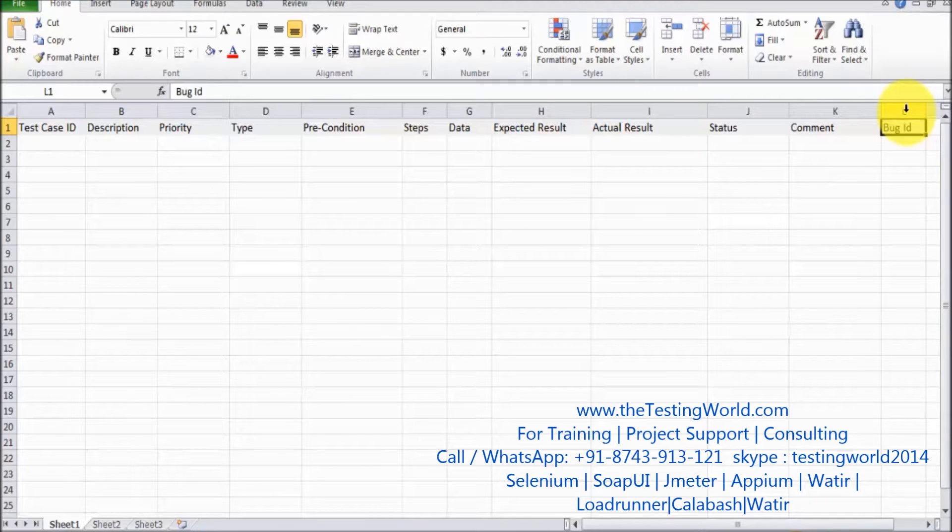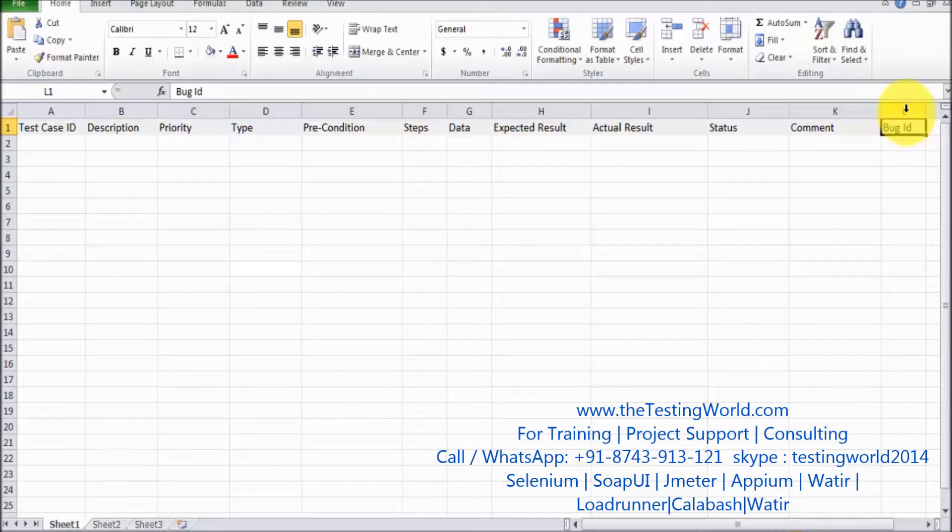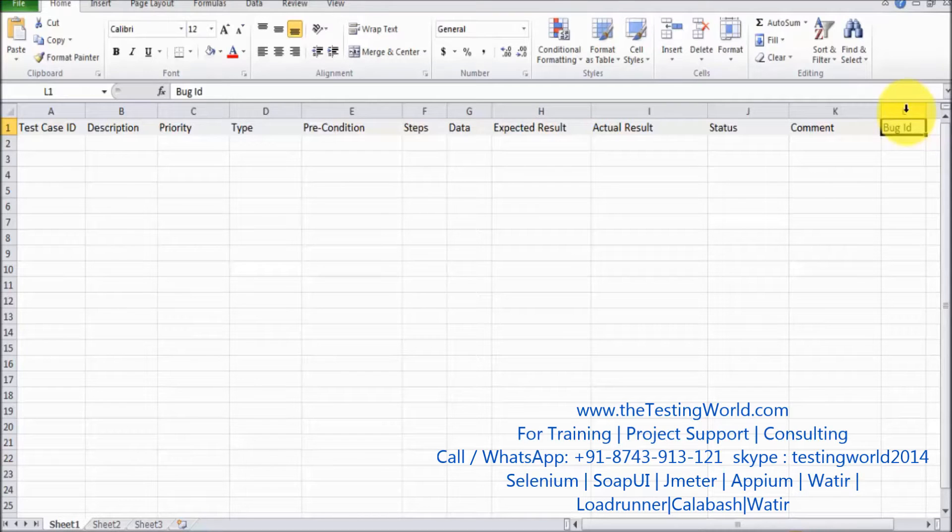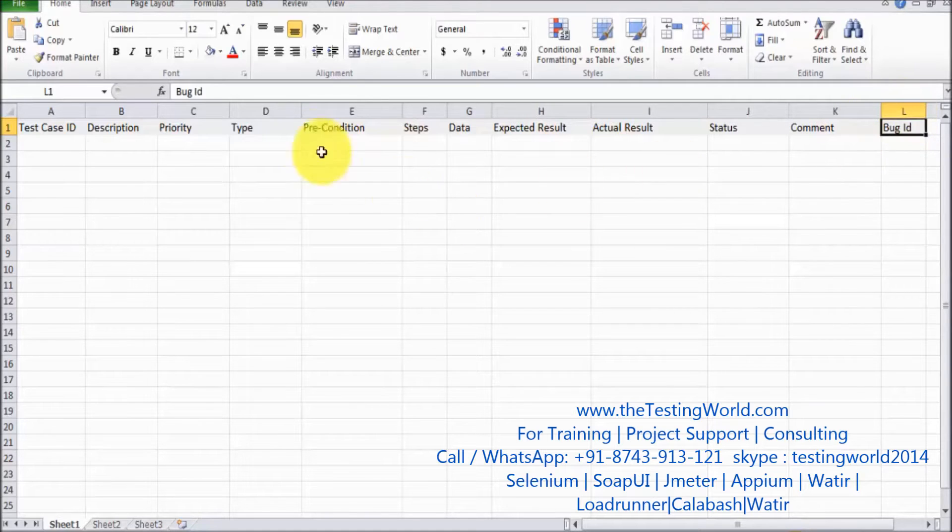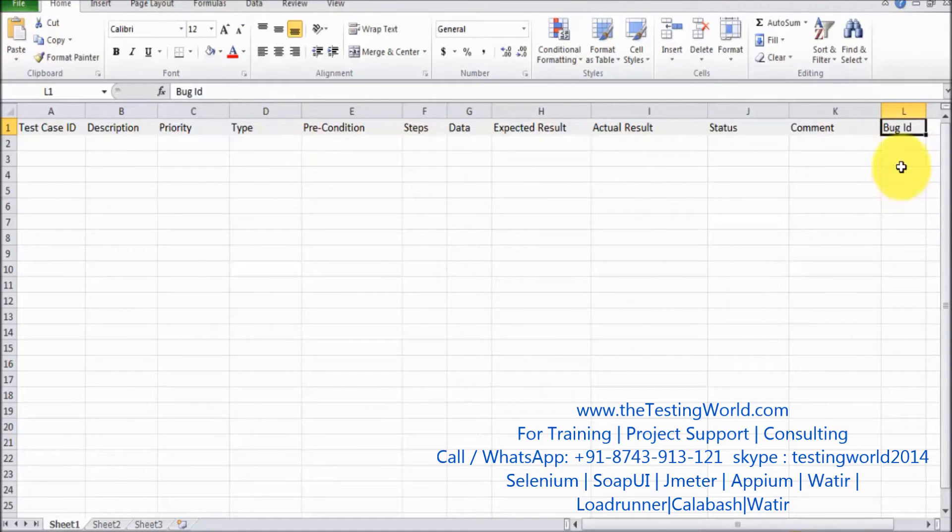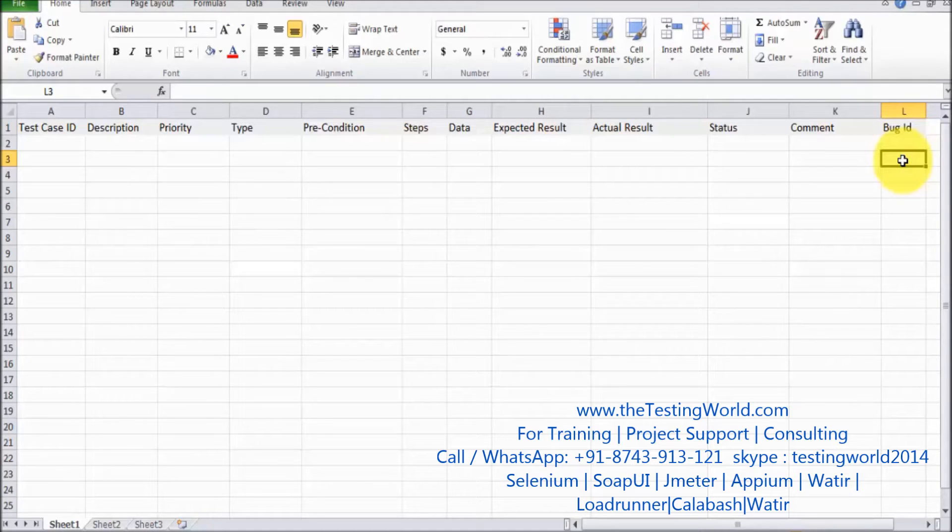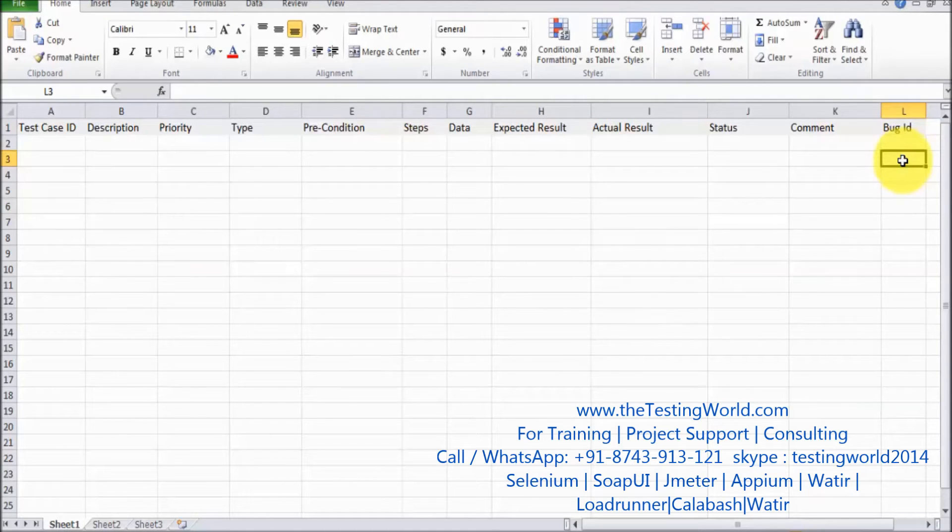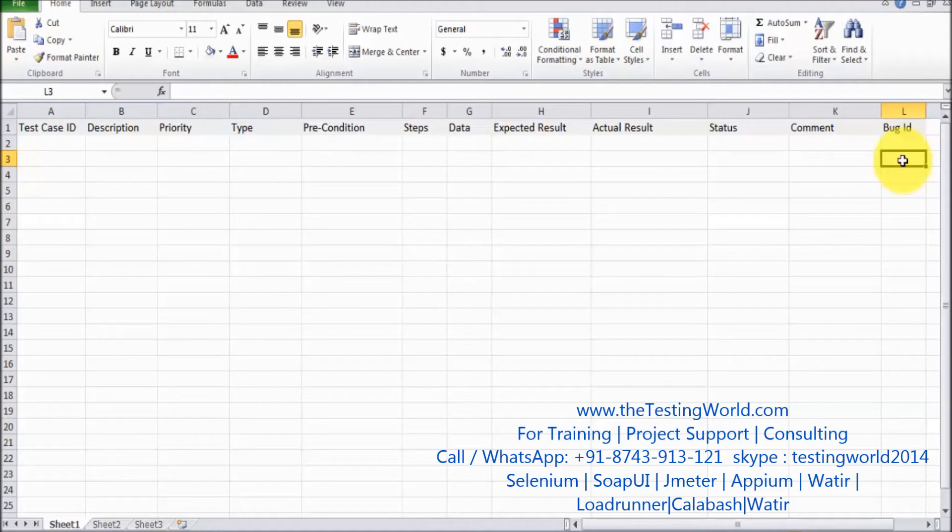Whenever anybody else in your team is going to look at these test cases, they can easily identify if the test case failed, what is the bug number for this test case. So that's the three more columns which we can add while writing test cases.